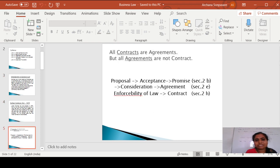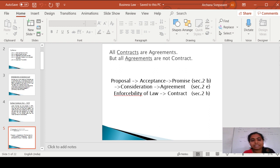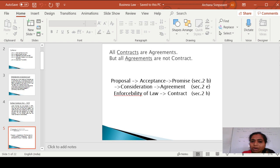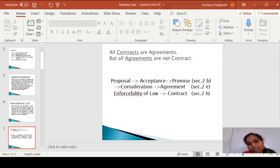Our first unit is the Indian Contract Act 1872. As we had seen, it was enacted on the first day of September 1872. In this unit we will know concepts like contract and agreement. The Indian Contract Act 1872 states that all contracts are agreements, but all agreements are not a contract.